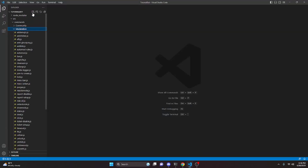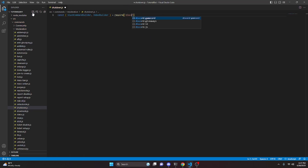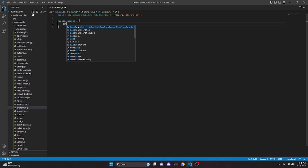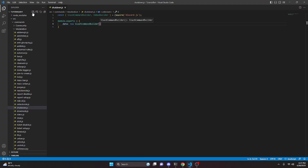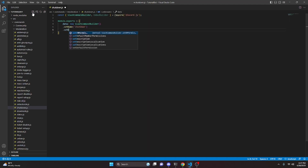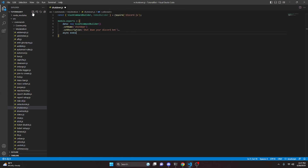To start, we can go over to the moderation folder and create shutdown.js. Here we can import our SlashCommandBuilder and EmbedBuilder using require from the discord.js package. Then we can do module.exports and set up our data property as a new SlashCommandBuilder, set the name to 'shutdown', and set the description to 'Shut down your Discord bot'. We also add an async execute function that takes our interaction parameter.